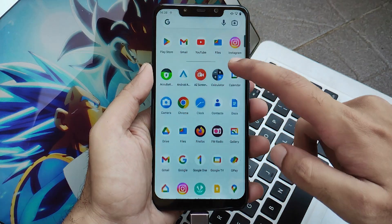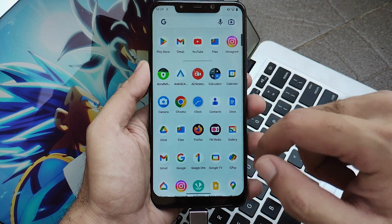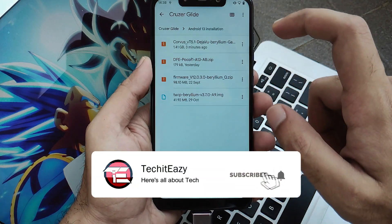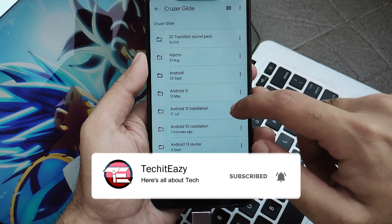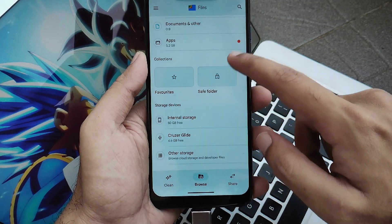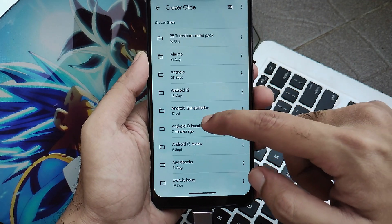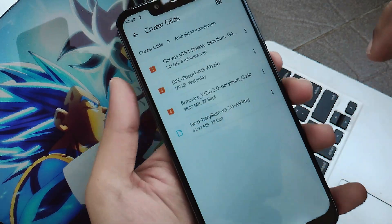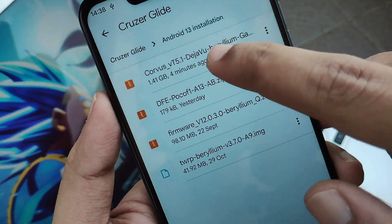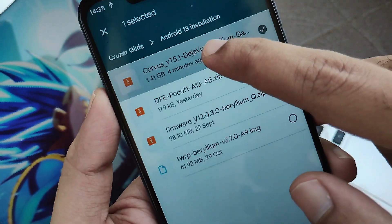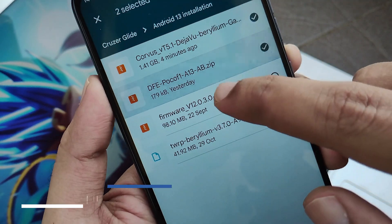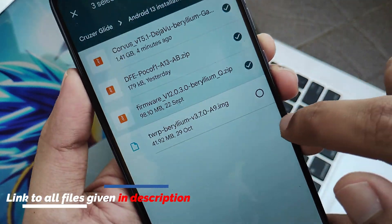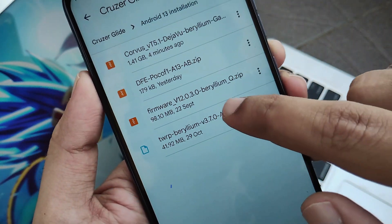As usual, first we need some files. Moving to the file manager, you can see these files which I have stored in my OTG USB drive. I've created one folder inside which I've kept all the files — the ROM zip, the DFE, the firmware, and also TWRP.